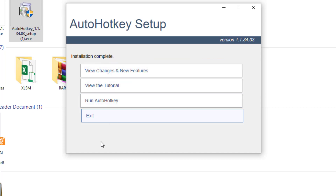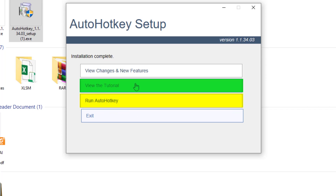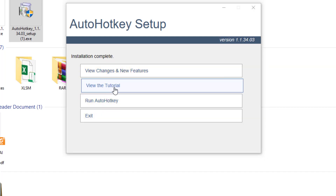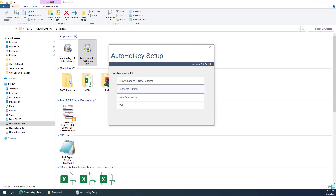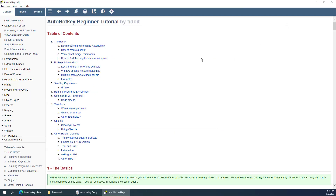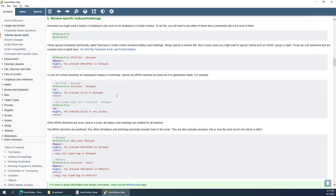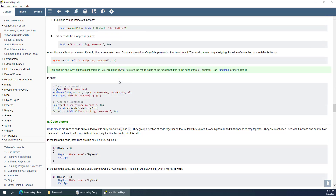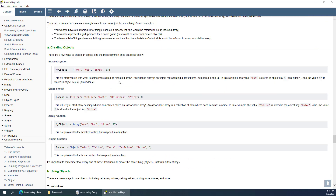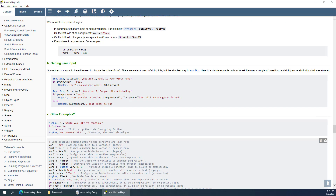Once installation is complete, you can find options like Run AutoHotkey, Do the Tutorial, or View Changes and New Features. You can click View Tutorials and it will bring up the AutoHotkey tutorial by tidbit. Now I'm going to show you some use cases.